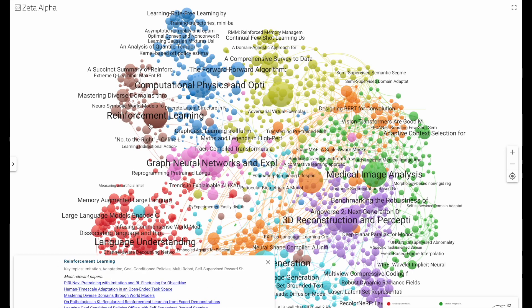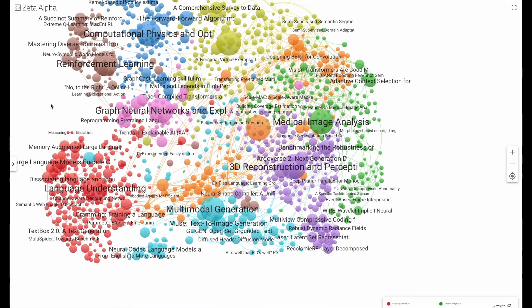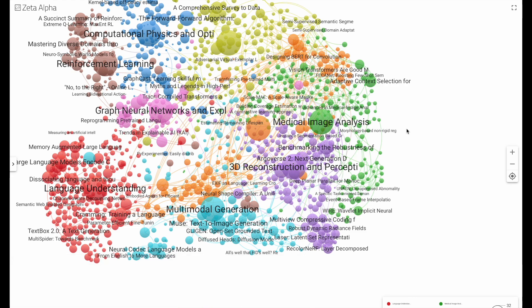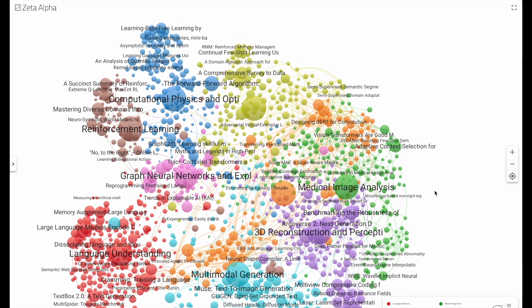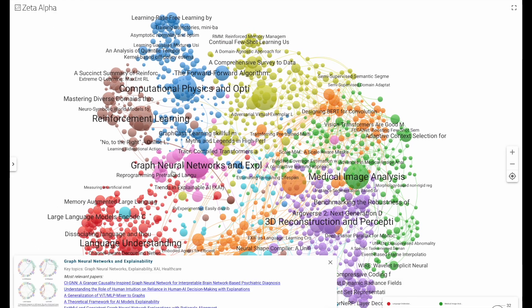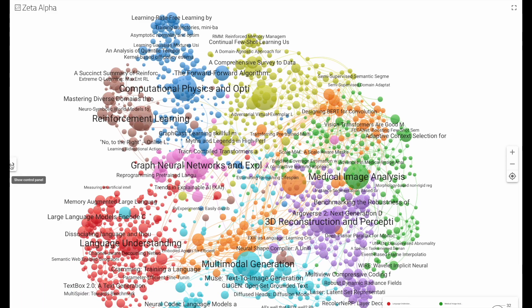And you have a list of the most relevant papers: reinforcement learning, language understanding, multimodal generation, 3D reconstruction, medical image analysis, and graph neural networks and explainability.